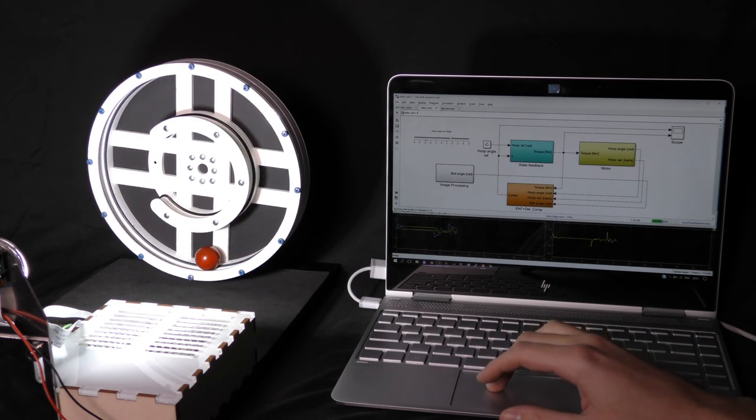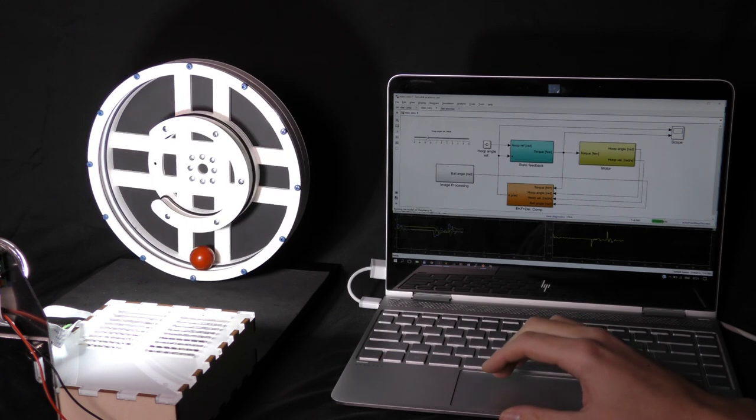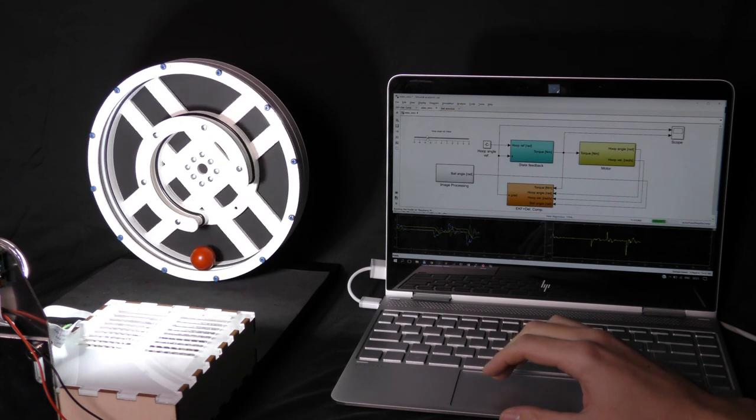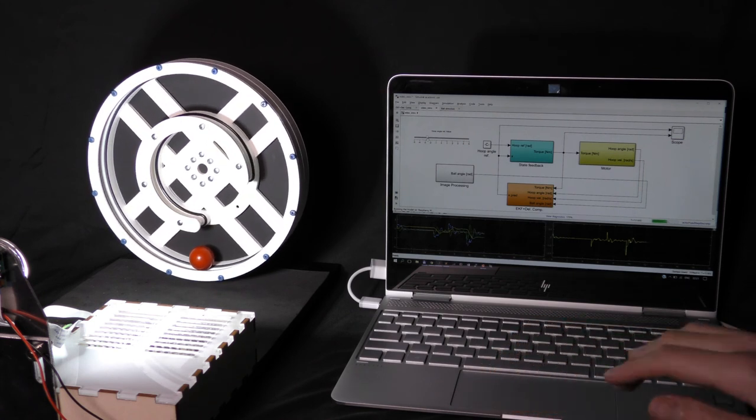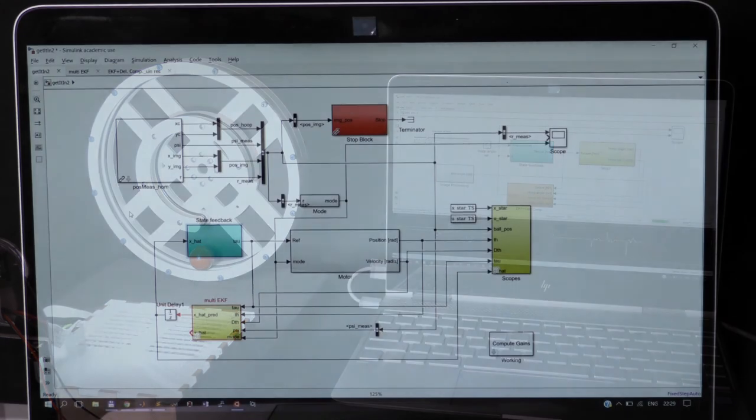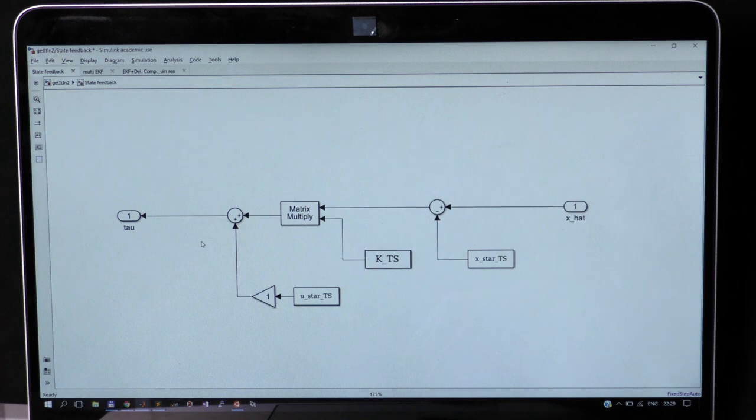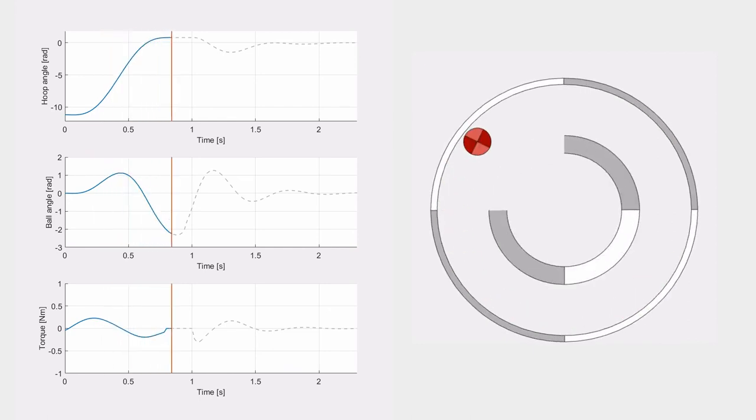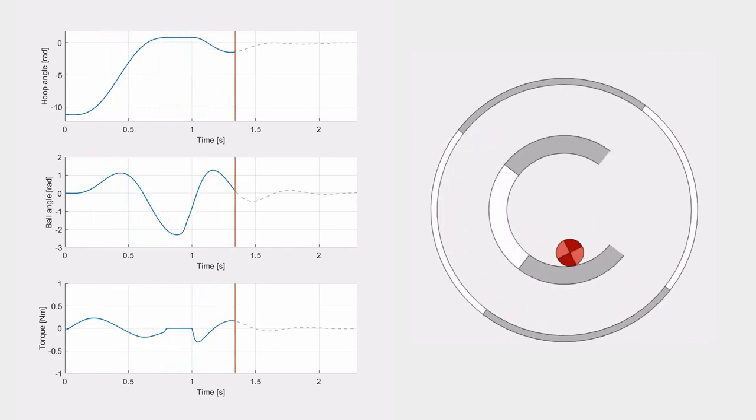When we want to stabilize a trajectory of a flying ball, the scheme gets a bit more complicated. Now the reference is not static, but it is a time series obtained by trajectory optimization. Such a trajectory can look like this.